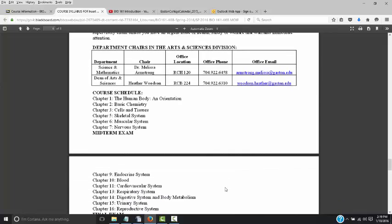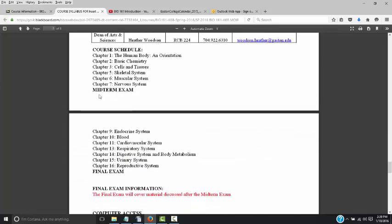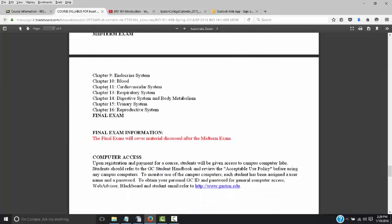Here's our tentative course schedule with chapter numbers and exam dates. We'll start with chapter one, the human body and orientation, then cover basic chemistry, cells and tissues, skeletal system, muscular system, and nervous system before the midterm. The midterm will cover all of those chapters. The second part covers the endocrine system, blood, cardiovascular system, respiratory system, digestive system, urinary, and reproductive system, then the final. The final will only cover material from chapter nine forward — it's not cumulative.